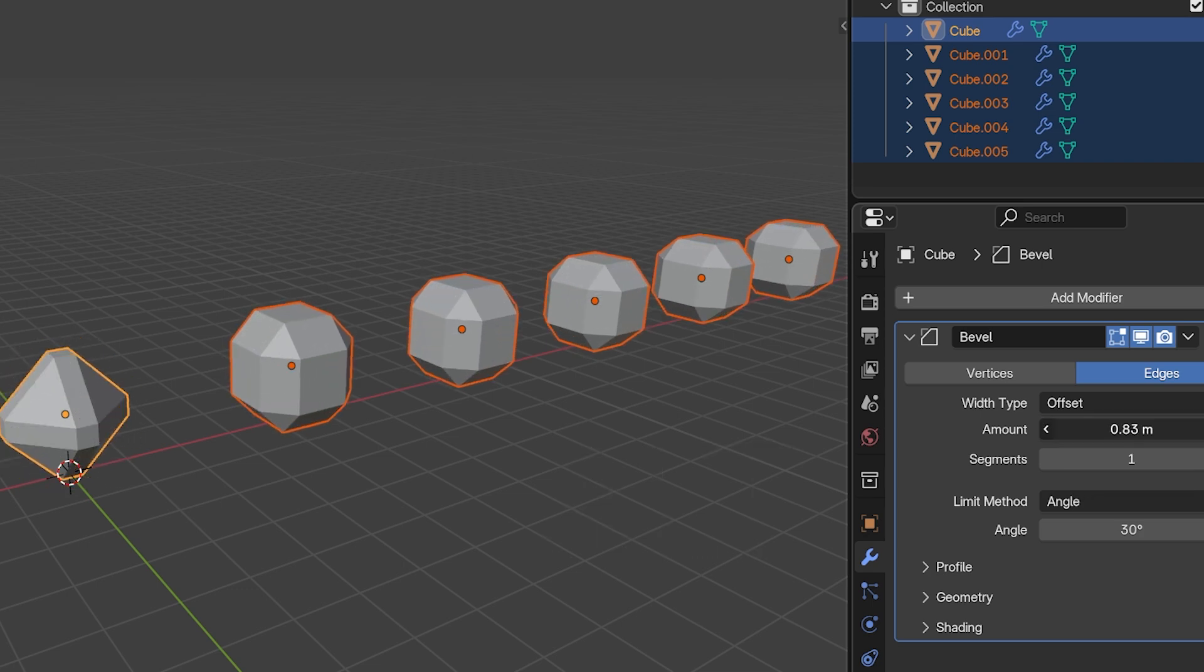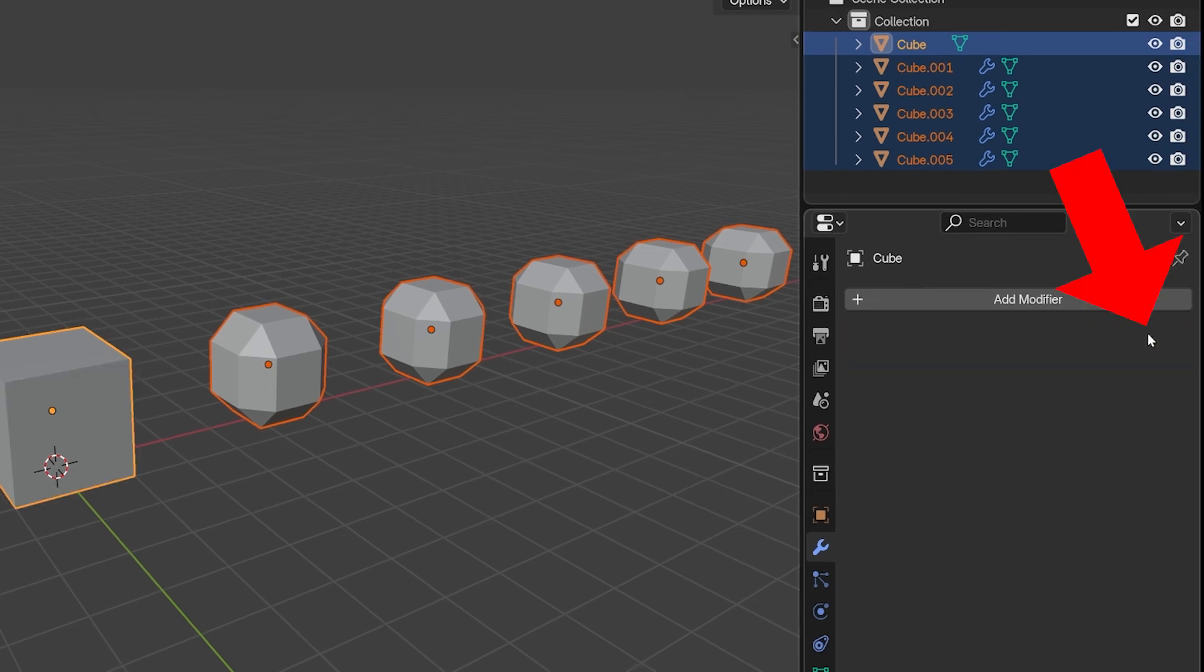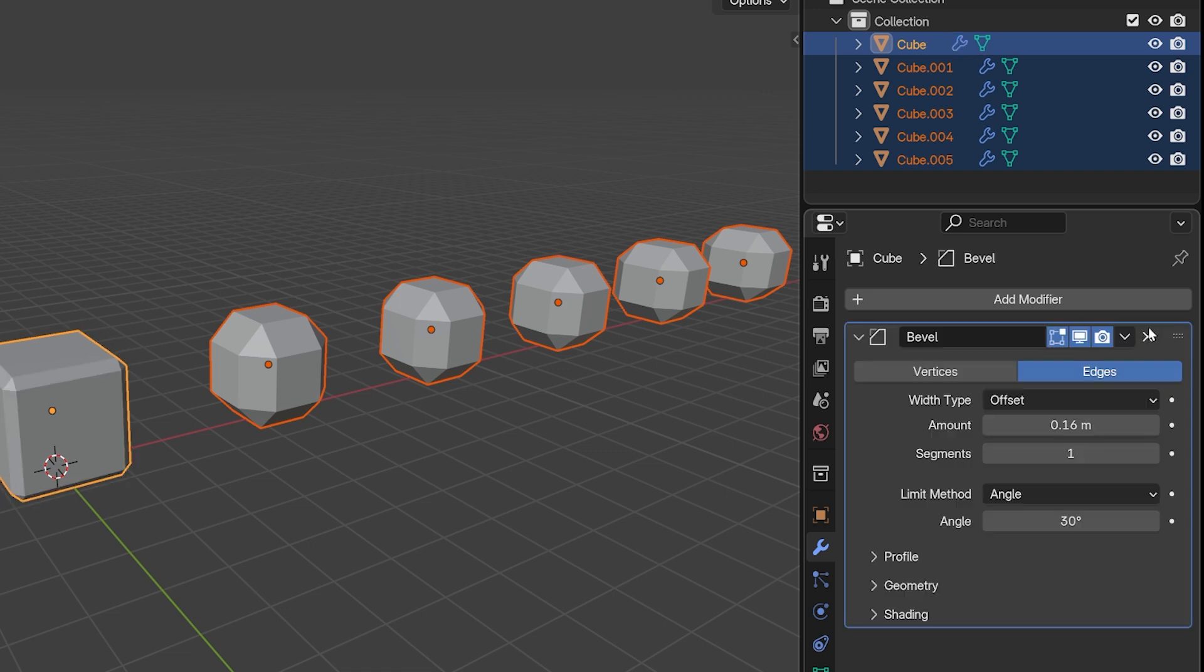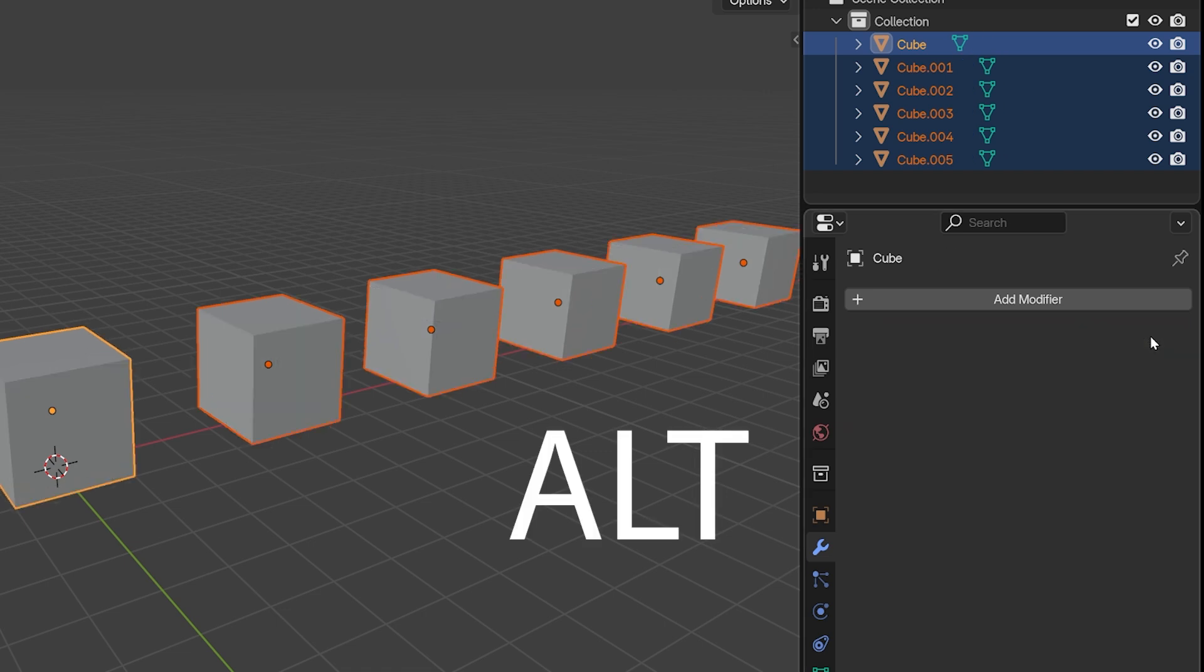Now if we want to delete the modifier, clicking this X only deletes it from the active selection. And you've probably guessed what comes next. Holding Alt and then deleting the modifier deletes it from all of the selected objects.